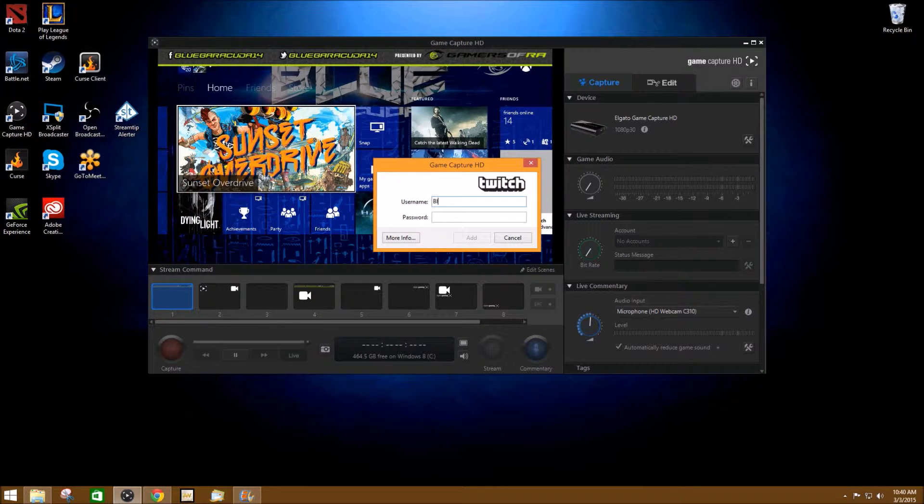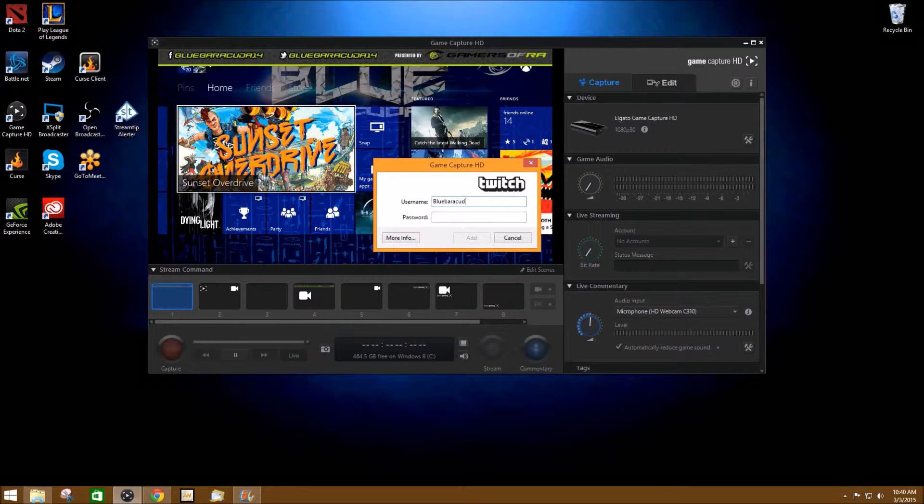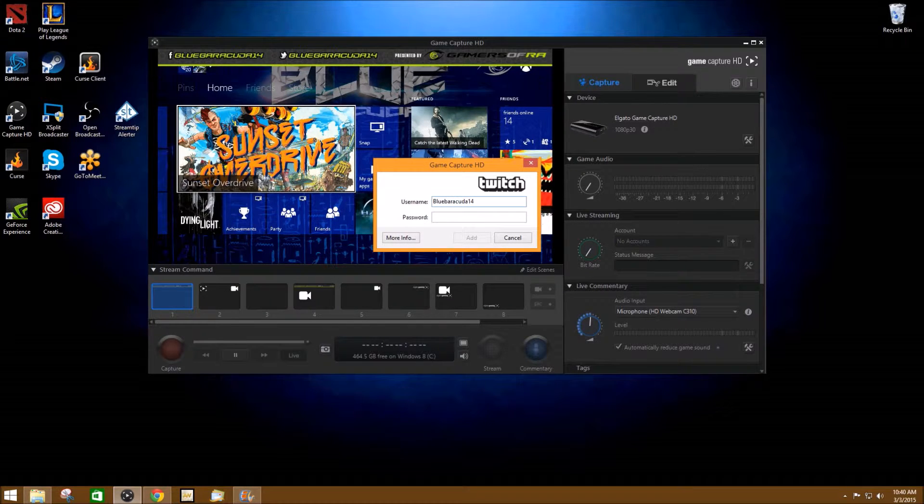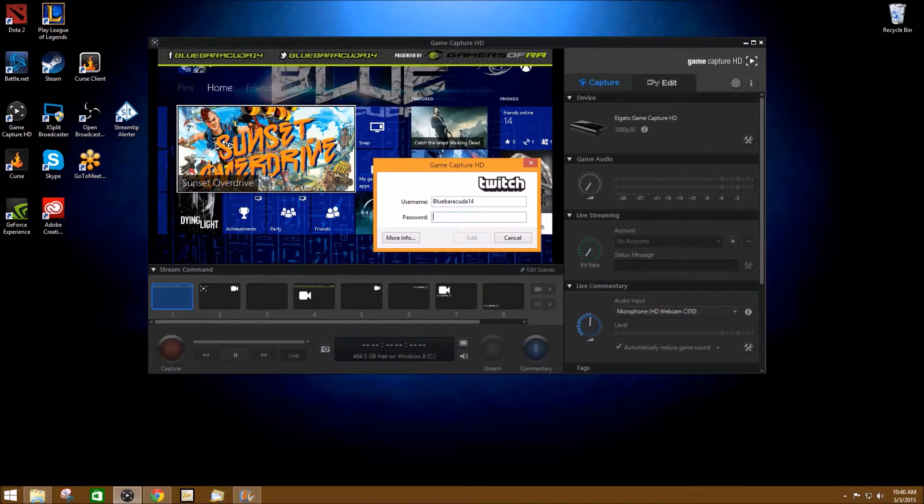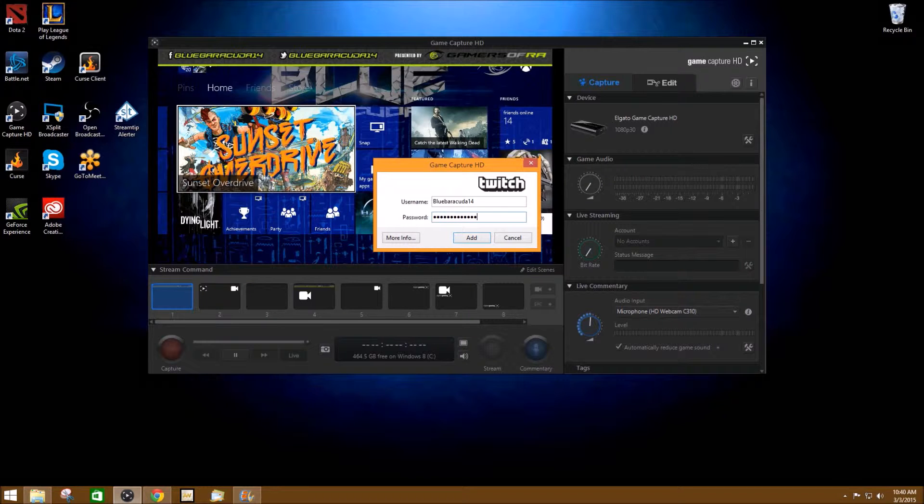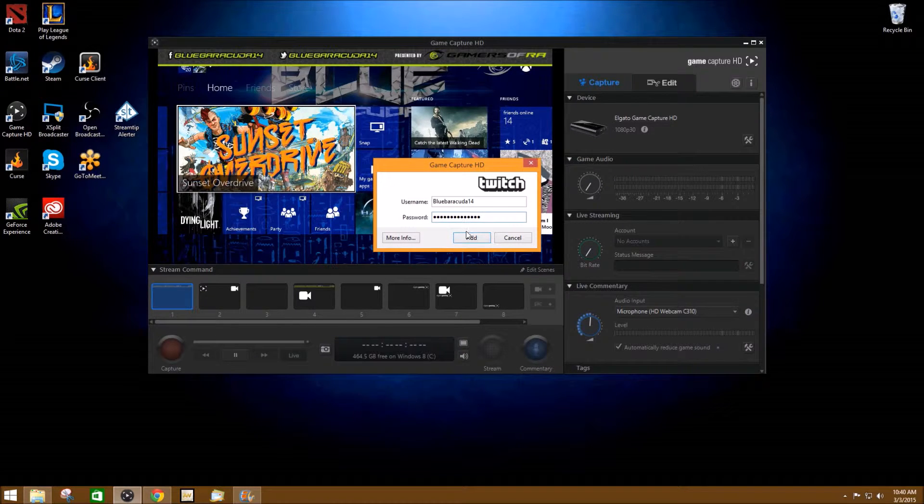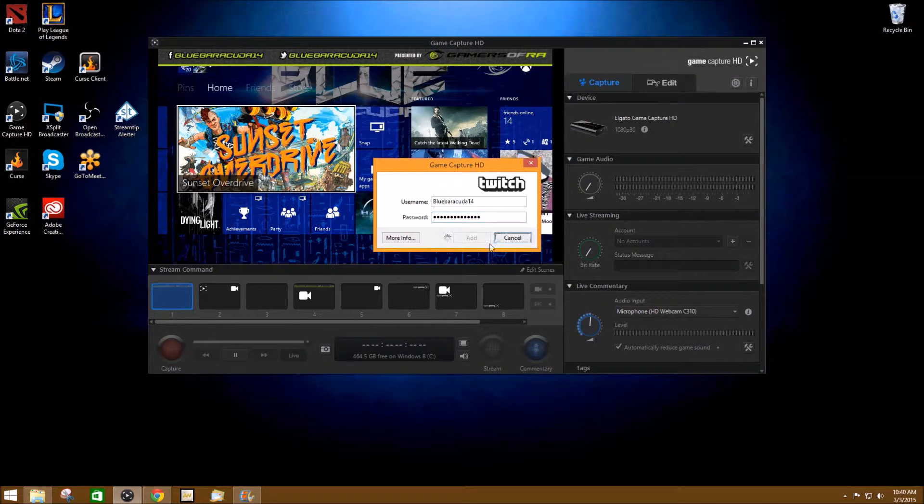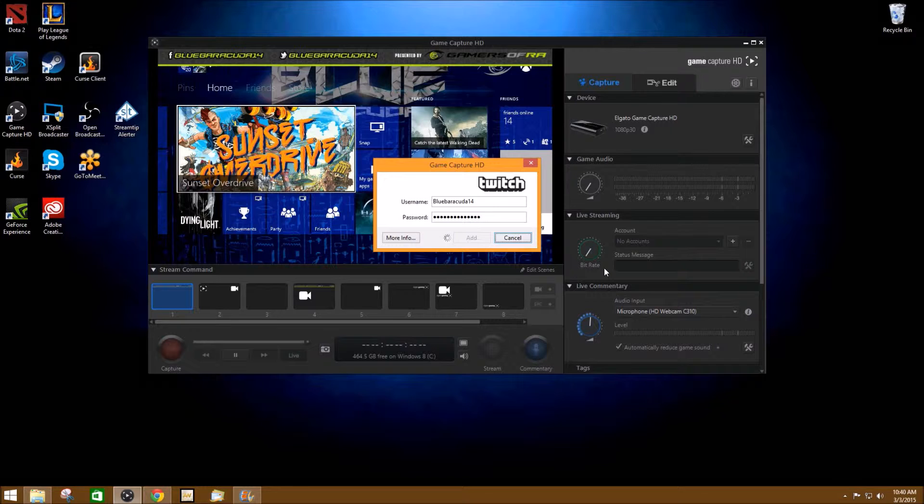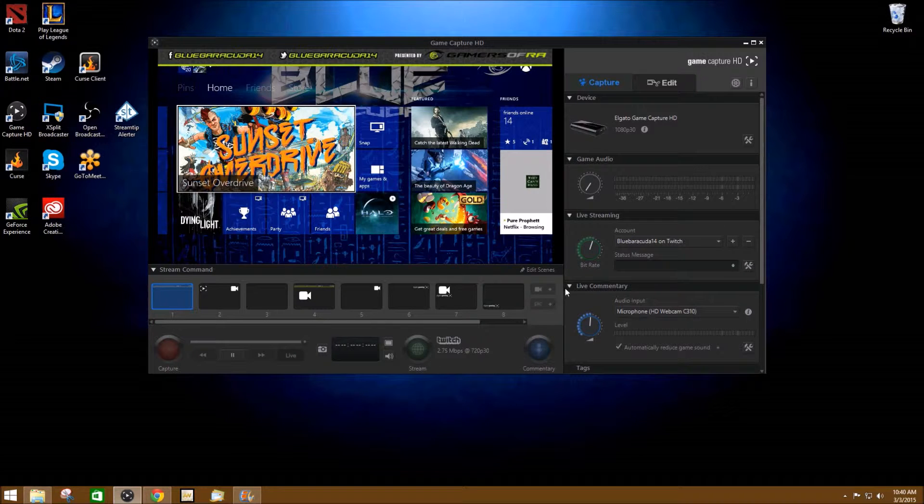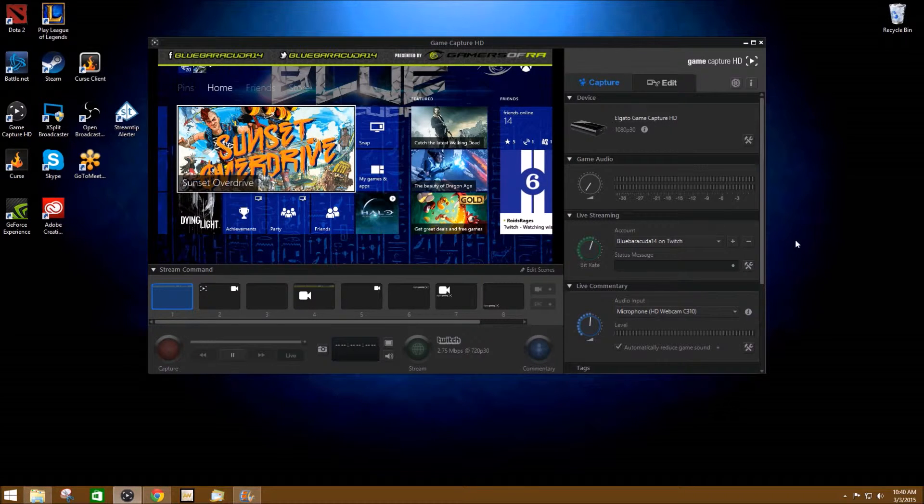I'm going to put in my information, BlueBarracuda14, and then I'm going to enter my password, and then you hit add. This is fully linked to Twitch so you don't have to do very much.